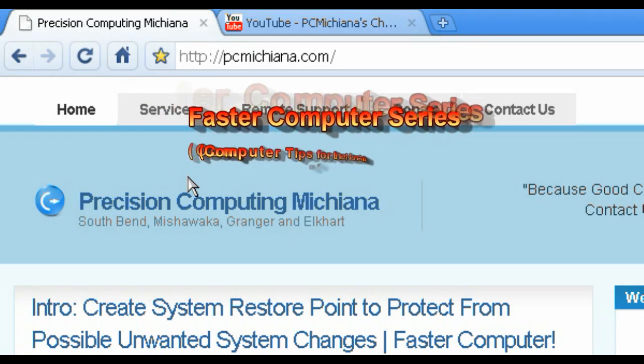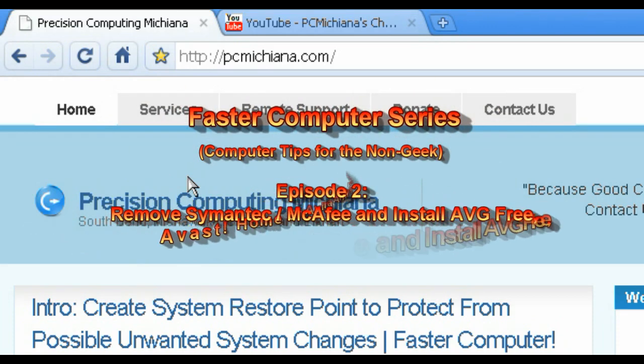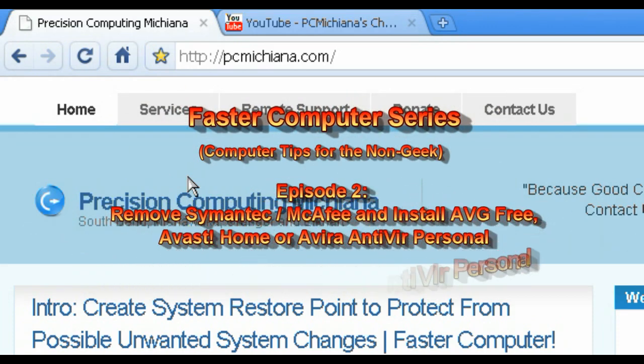Hello everyone, Craig Chamberlain here. Today we're going to move forward with the Faster Computer Series and we're going to start by removing all those viruses that you might have on your computer.